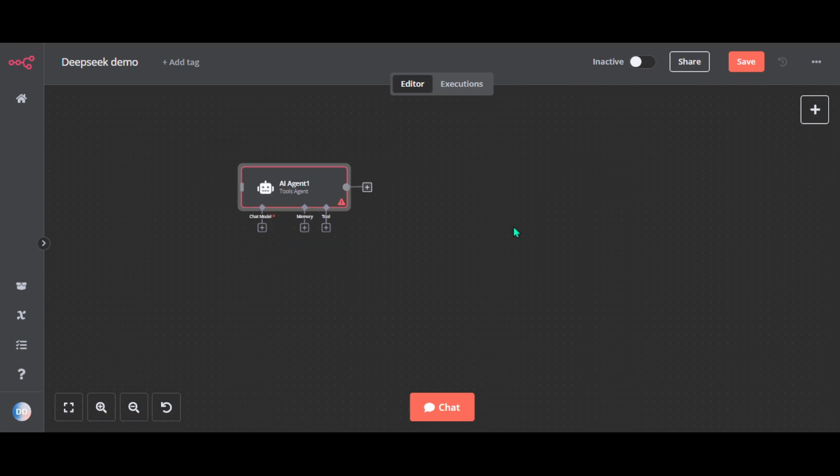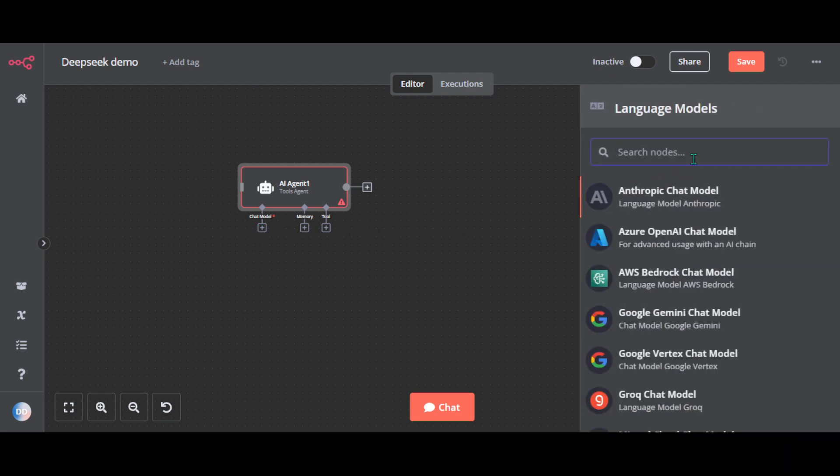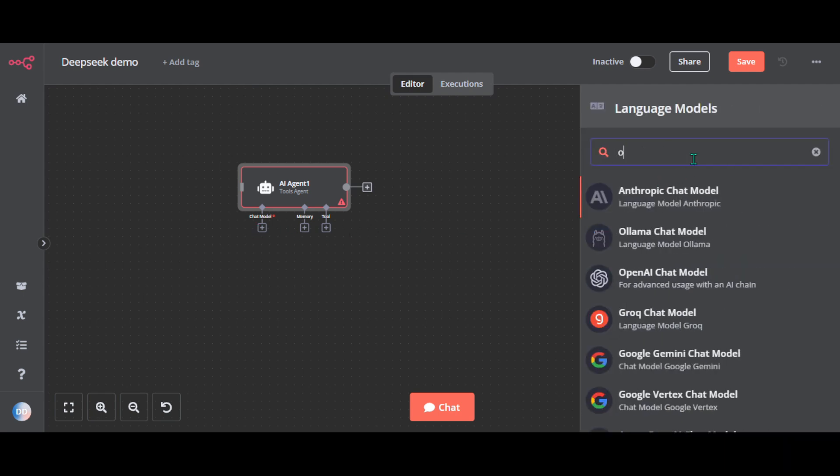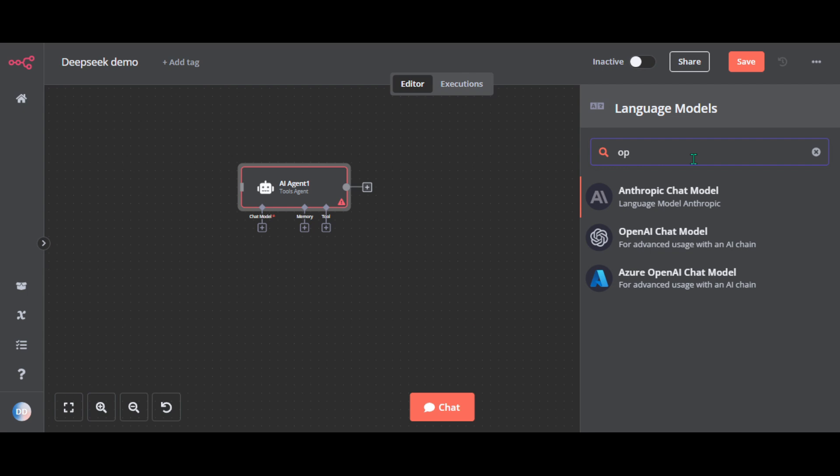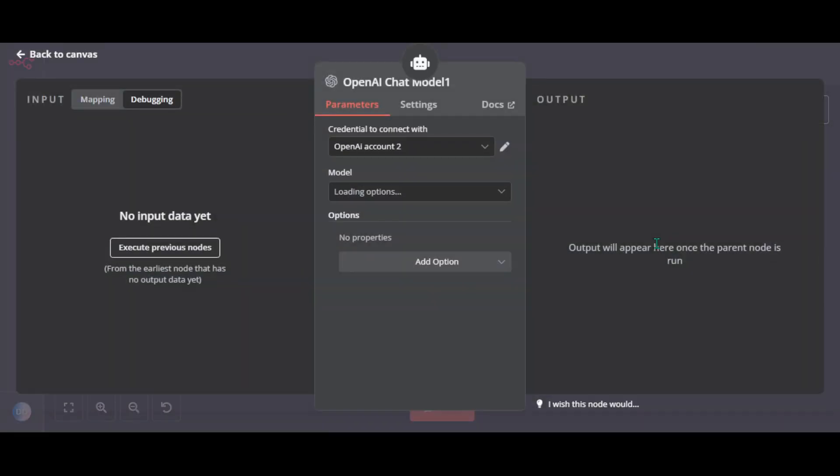First in N8N add the OpenAI chat model. Search for OpenAI. By default this points to OpenAI but we will redirect it to DeepSeek using the base URL.